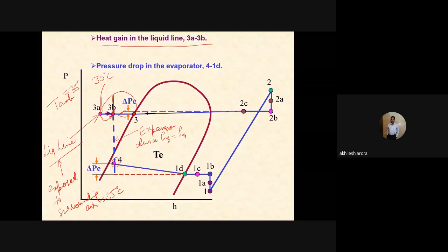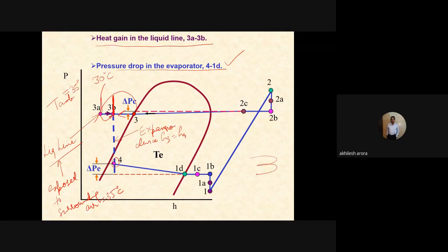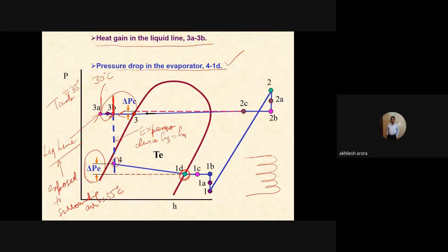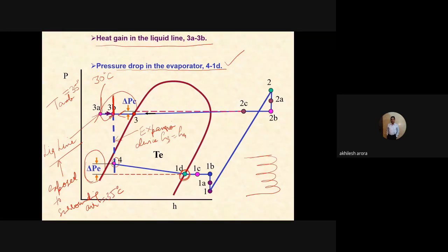There is also pressure drop in the evaporator from 4 to 1D. The evaporator coil has a particular length, so the refrigerant pressure drops as it flows through. No deviation is considered in the expansion line — between the expansion device and the evaporator — because that length is very small and negligible.